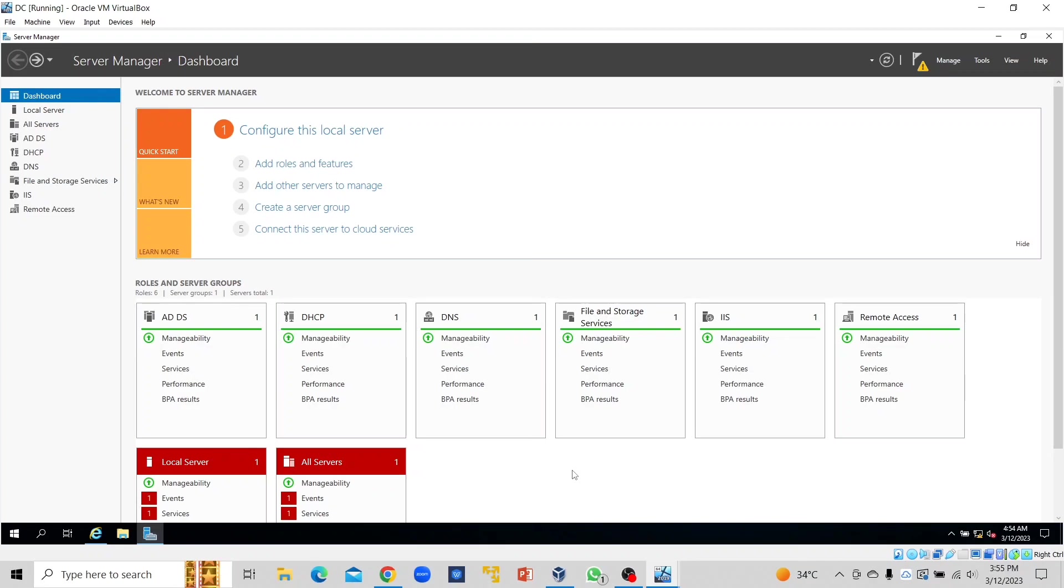Hello everyone, in this class we're going to learn how to map a printer to domain users. The printer can be installed to a particular machine, to the server, or it could be a network printer associated with its IP address. For the purpose of this class, I'm going to install the printer to the server so that all domain users can have access to it.